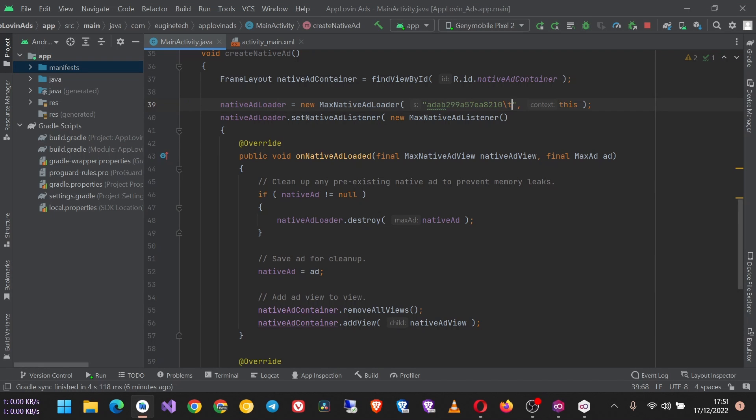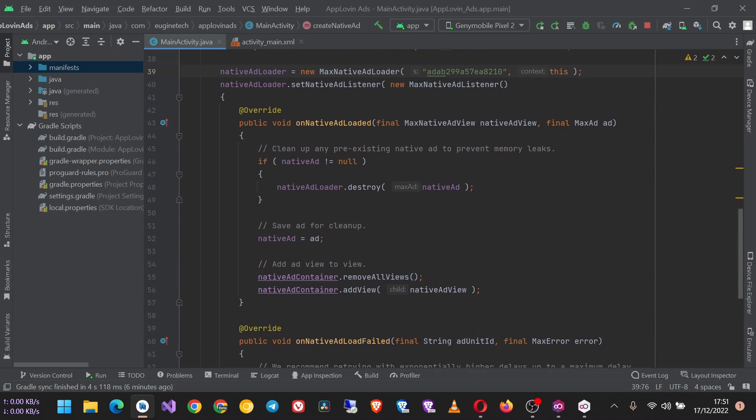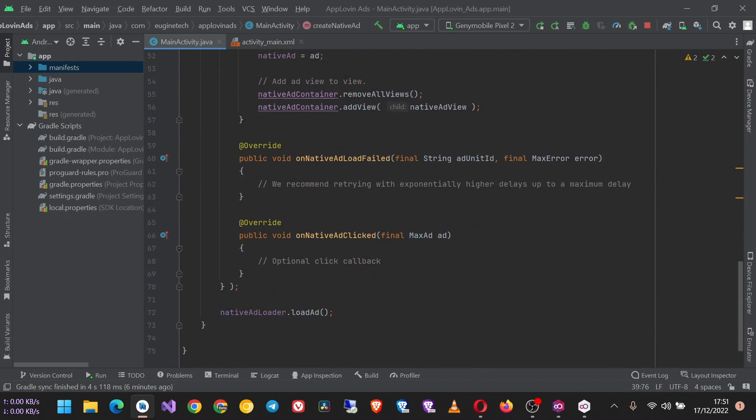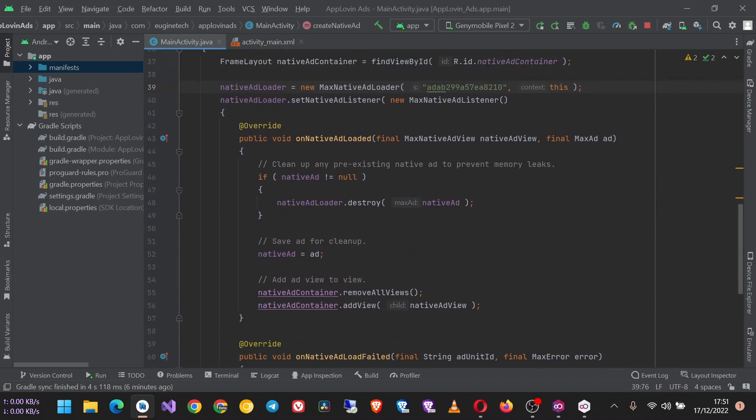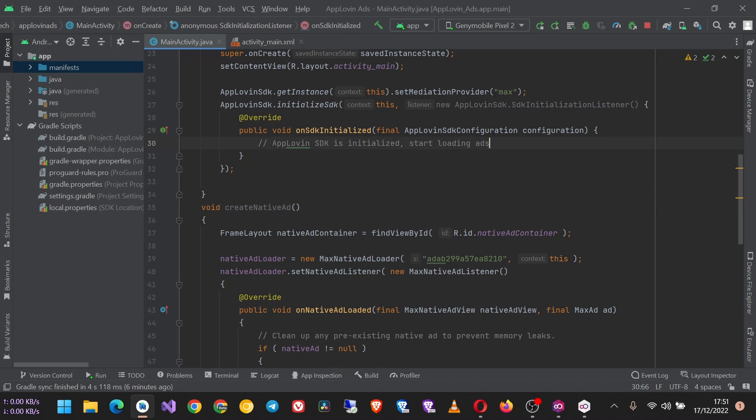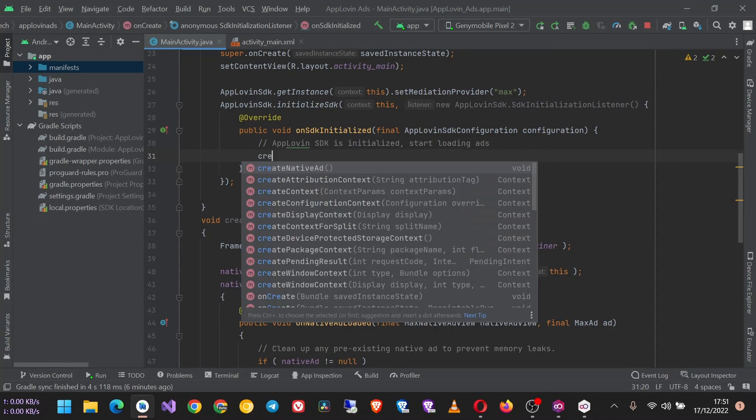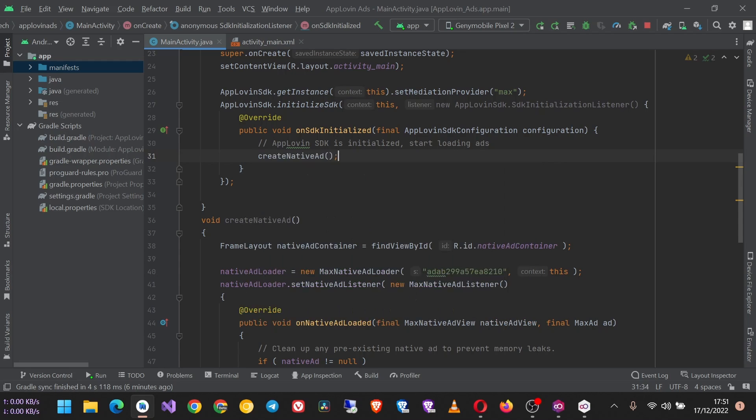And now we are ready to run our app. But before that, this method we need to call it inside onSDKInitialized, so as soon as the SDK initializes, that is when we create the native ad. So here I call createNativeAd. Okay, so now we are ready to build and run our application.